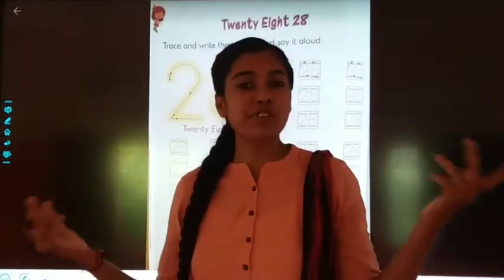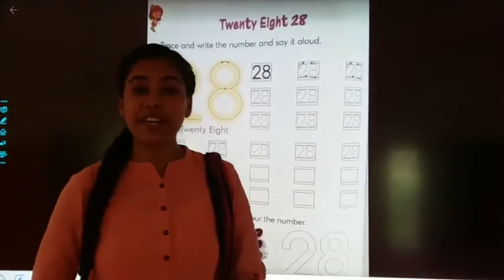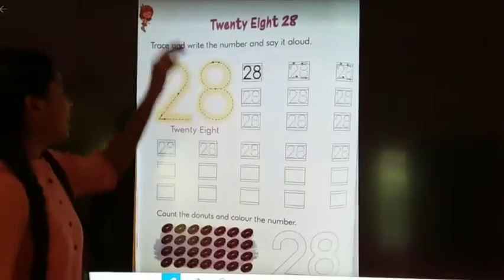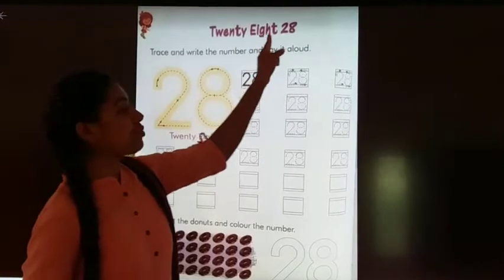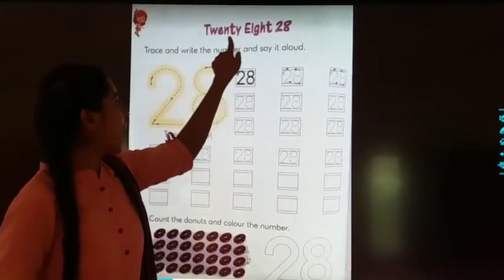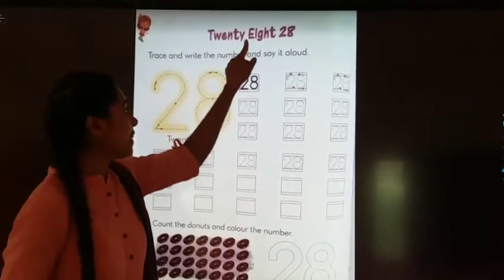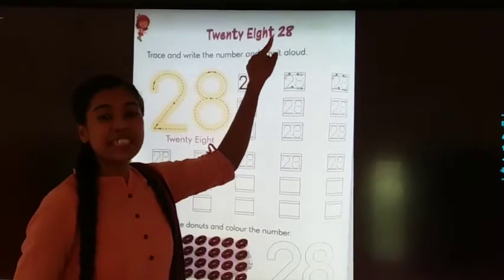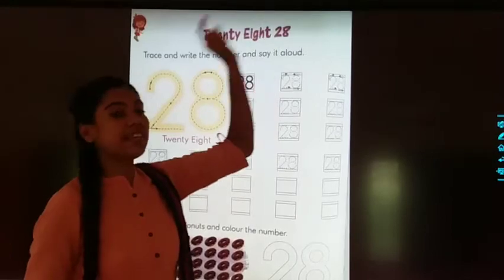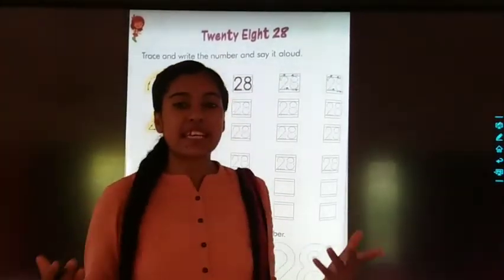Now we will do the next page, page number 112. Our next number is twenty-eight — T-W-E-N-T-Y-E-I-G-H-T, that is twenty-eight. Trace and write the numbers and say it aloud.